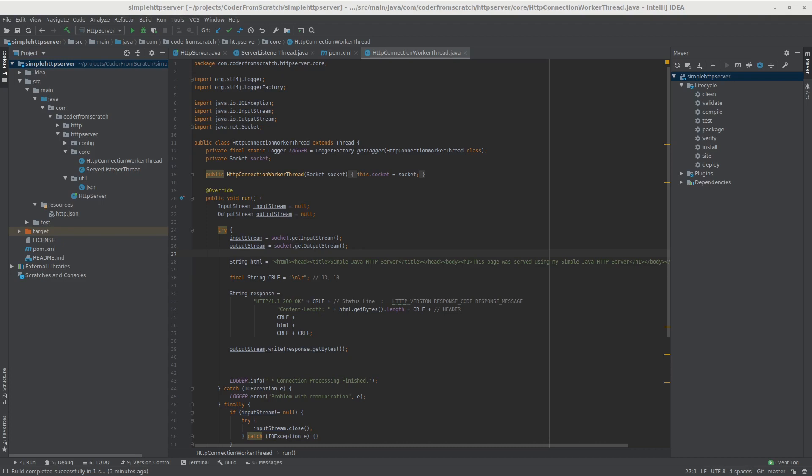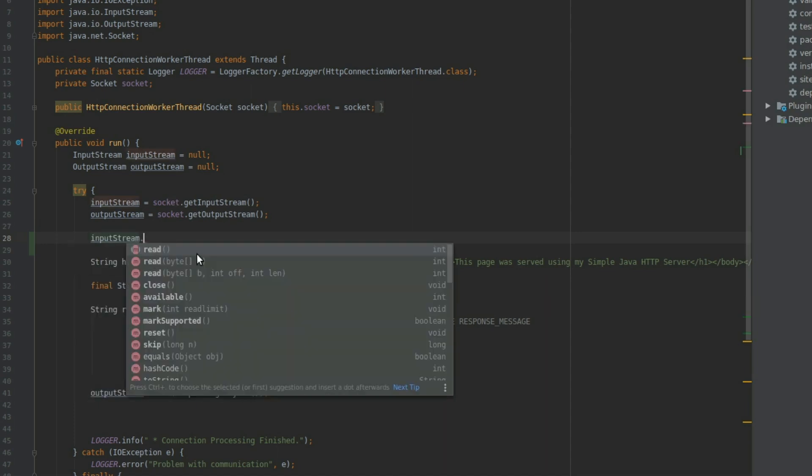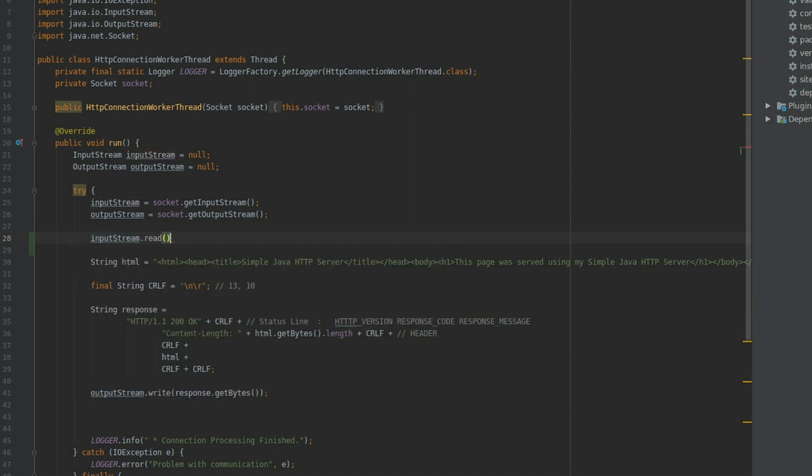So before we dive into the RFCs, I want to grab a request from the browser that our server receives, just so that we can use it as an example later on and see what's going on. So to do that, we go to the HTTP connection worker thread, and we use the input stream that we get from the socket to read the bytes that are coming in. So we do inputstream.read. And this basically returns an int, which we are going to call byte.